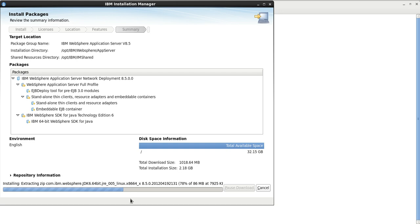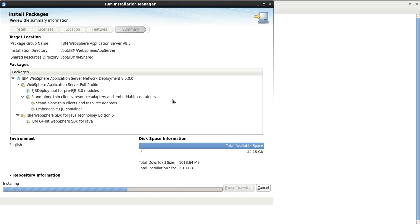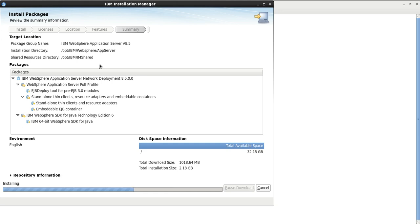I am going to upload one video daily. This session covers WebSphere 8.5. Once the 8.5 session is complete, I will start WebSphere 9.0 and WebSphere Liberty. I hope you will enjoy it — please don't forget to subscribe to my channel.